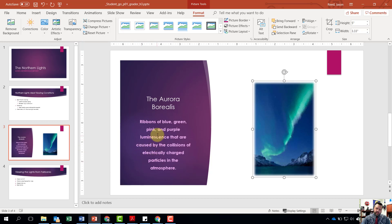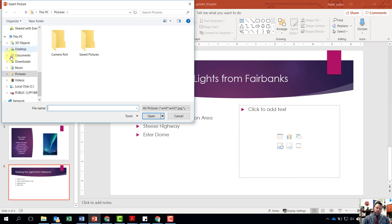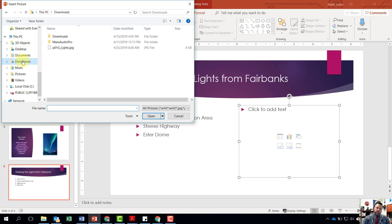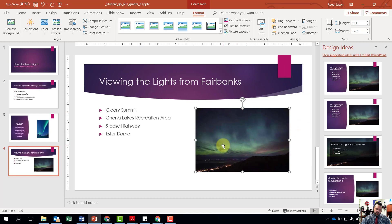For step number 11, display slide number four. Scroll down in the slide selector and select slide four. In the content placeholder on the right, from your downloaded grader files we want to insert the picture. Click the Picture icon in the placeholder, go to the Downloads folder, find the file 'lights_P01G lights,' click on it, and hit Insert. There it is — our picture is inserted.